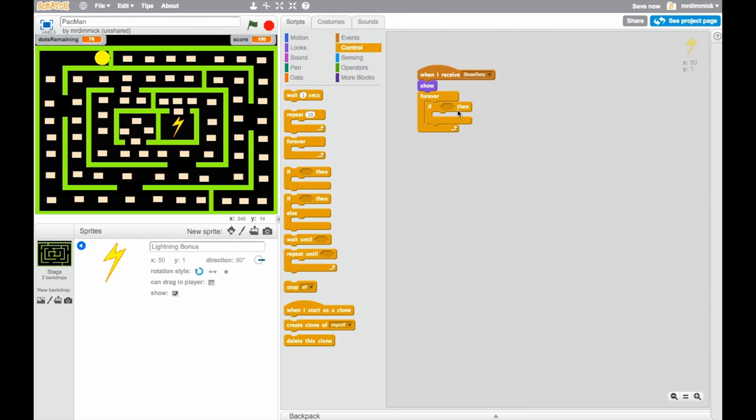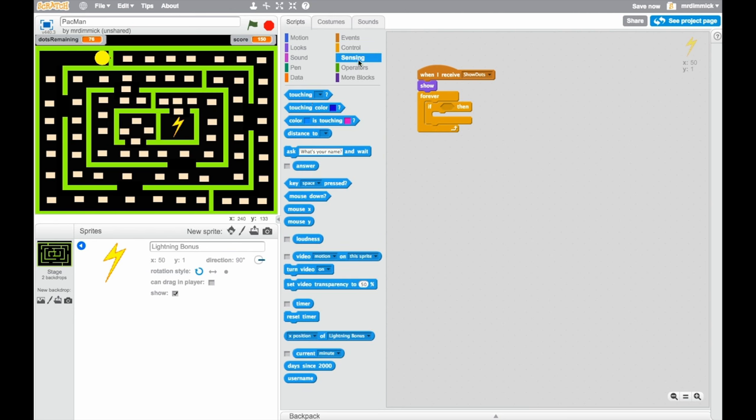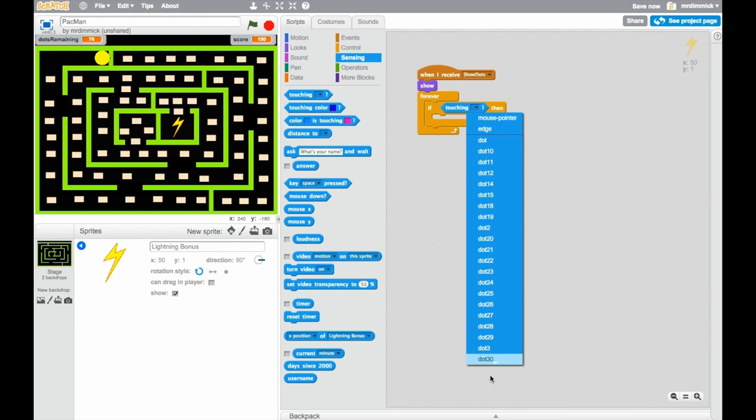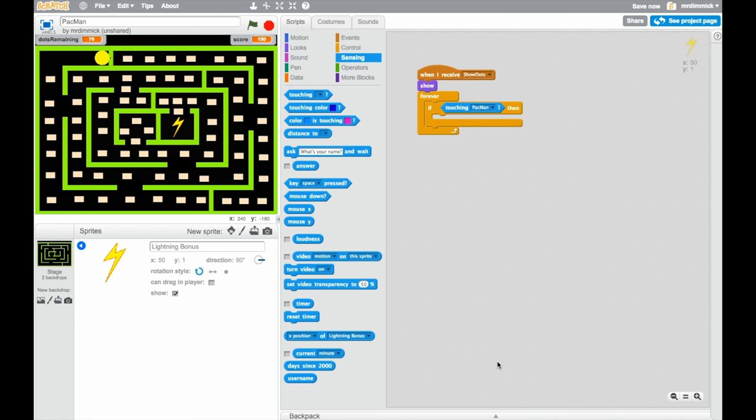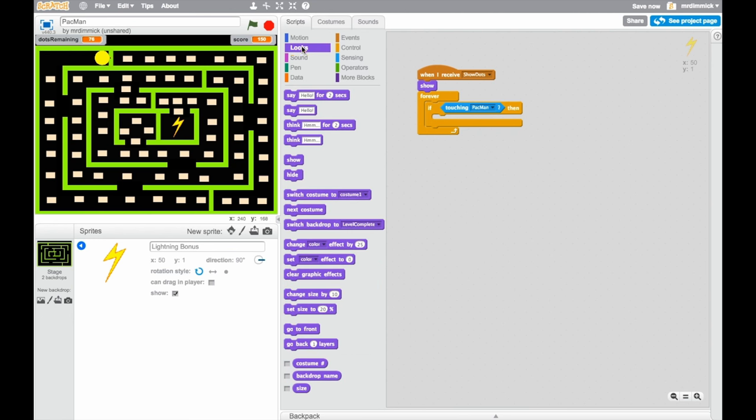This will take a little while because I've made so many dots. If touching Pac-Man, then we want to hide, so it disappears.